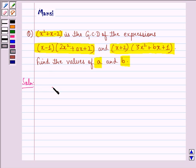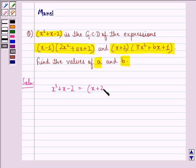First of all, we see that x squared plus x minus 2 is equal to x plus 2 into x minus 1.